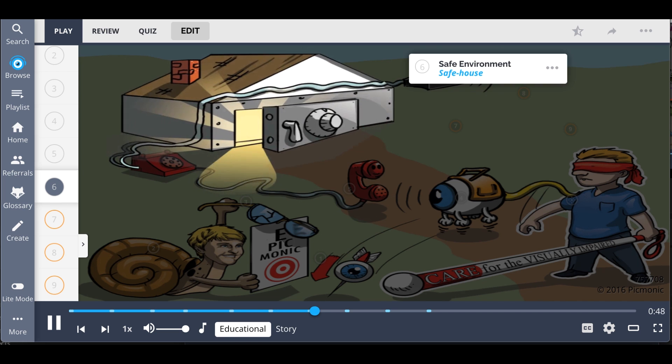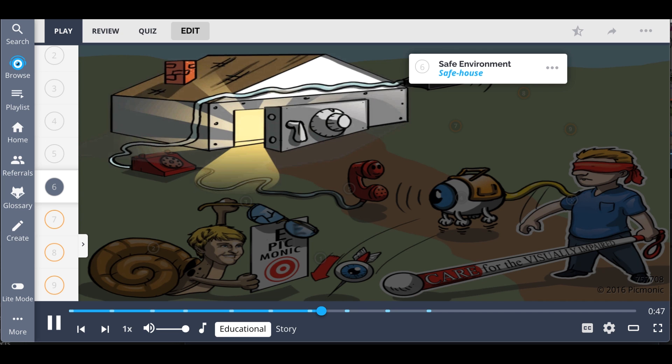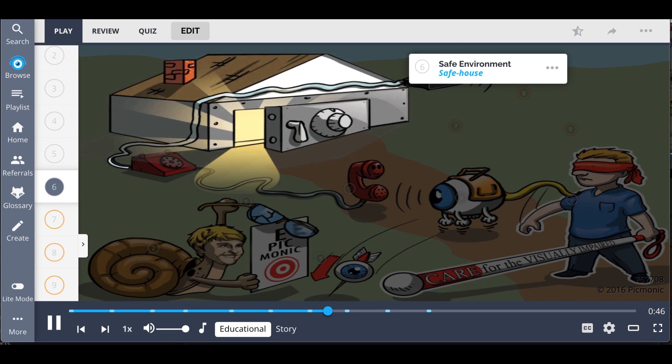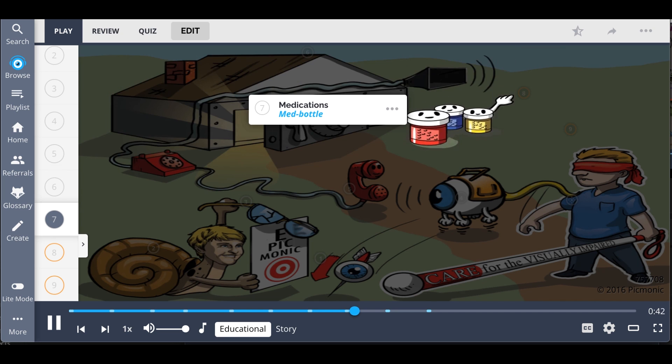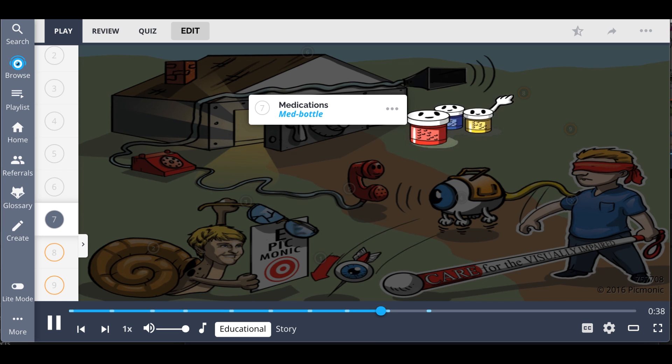The safe house depicts the consideration of having a safe, well-lit home environment, while the different colored medication bottles illustrate the importance of differentiating patient medications.